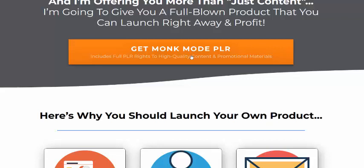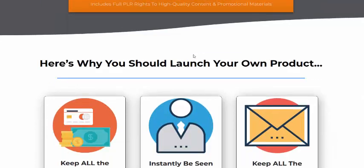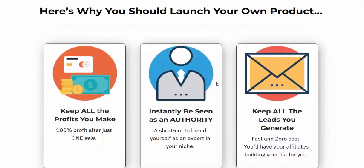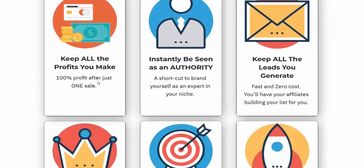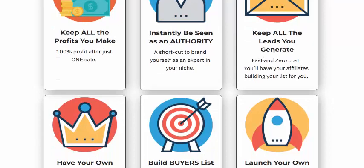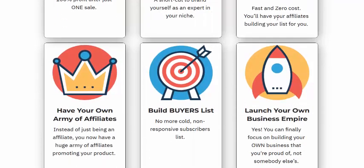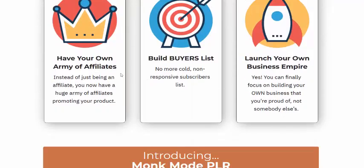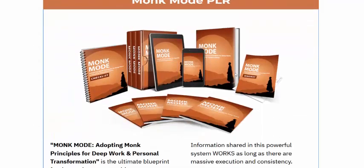Why should you launch your own product? You keep all the profit — you make a hundred percent profit. You instantly become an authority, keep all the leads you generate, have your own army of affiliates, build your buyer list, and launch your business right away.